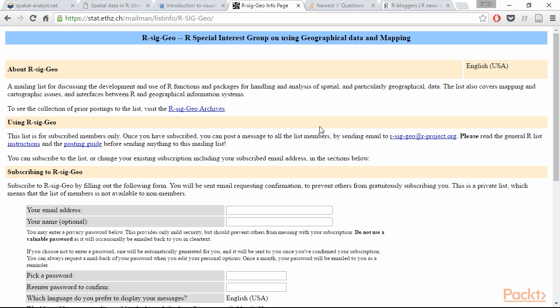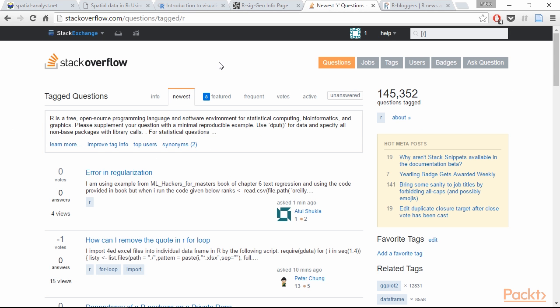Another useful resource for R language learners is Stack Overflow. Here also you can ask questions and this is not specific to spatial data analysis and you can ask questions related to R. The community is very large and you will get an answer very fast, mostly by experienced users.